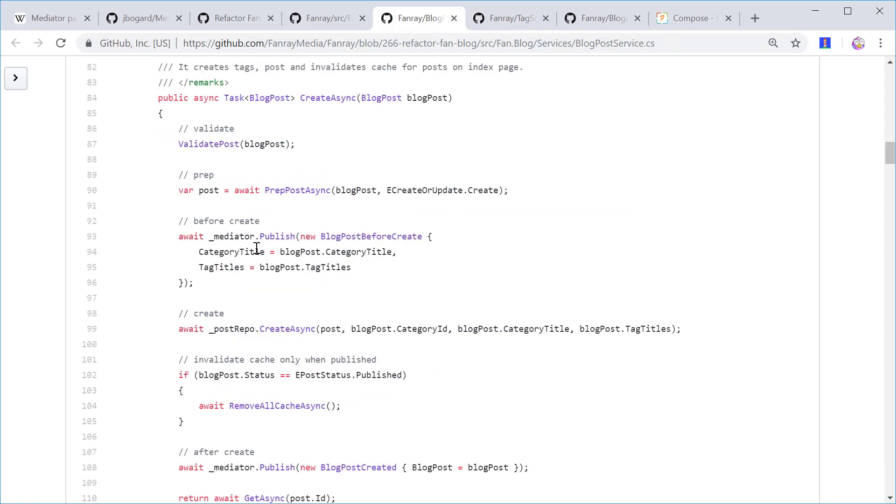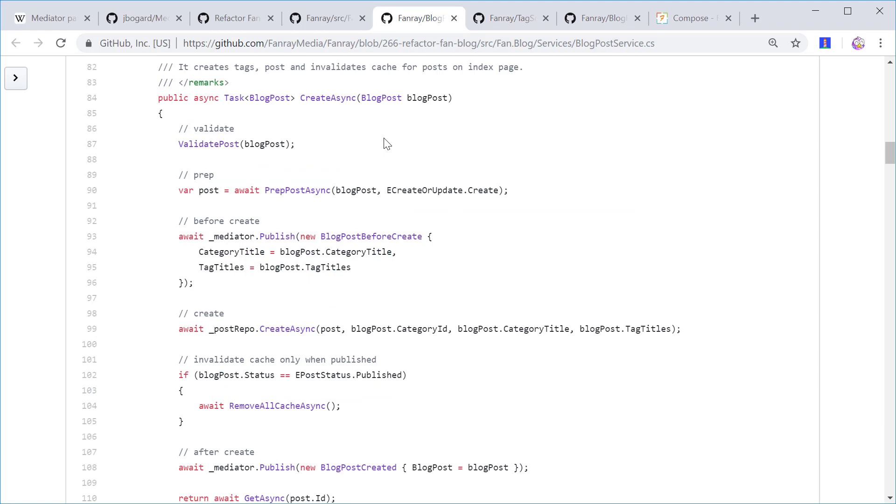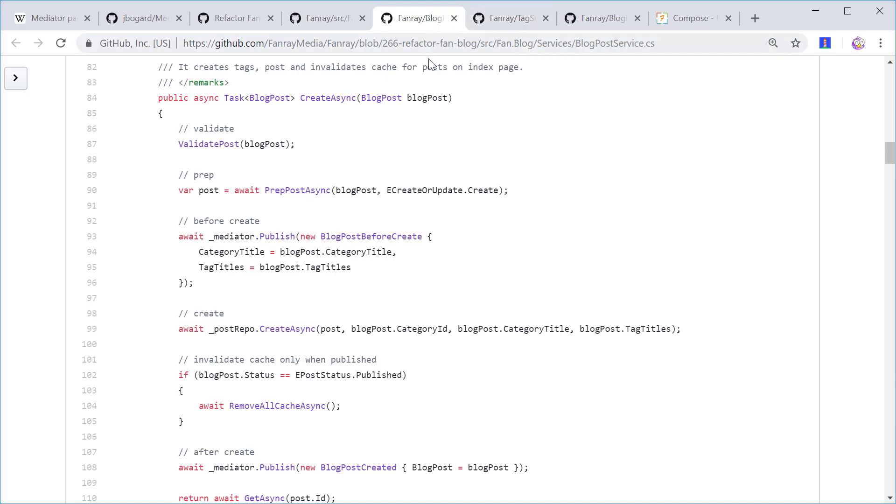As far as tag creation, the blog post service does not need to worry about it. That's totally the responsibility of the tag service. So as you can see, by using the mediator pattern, I'm able to break the coupling between these two services.